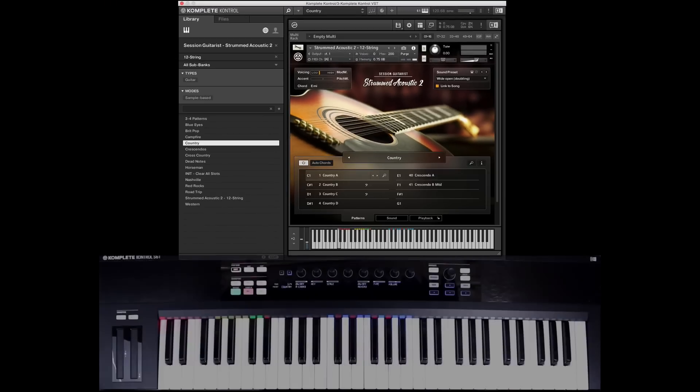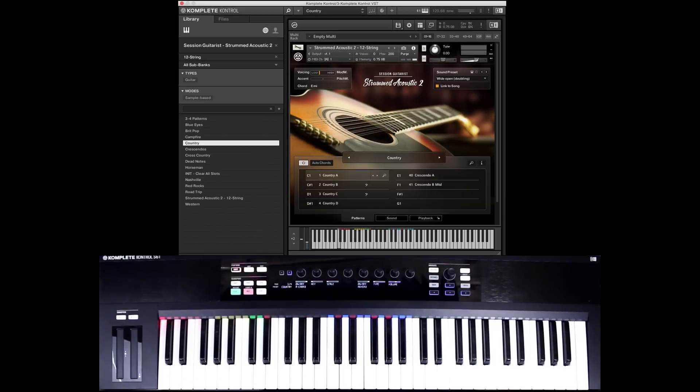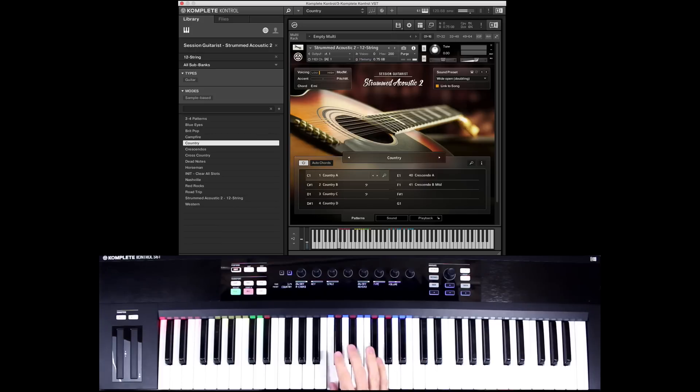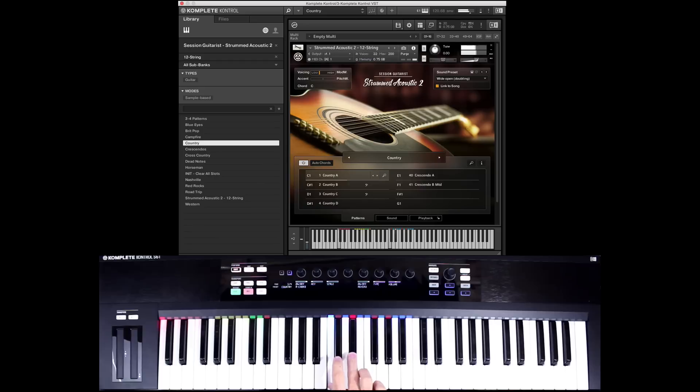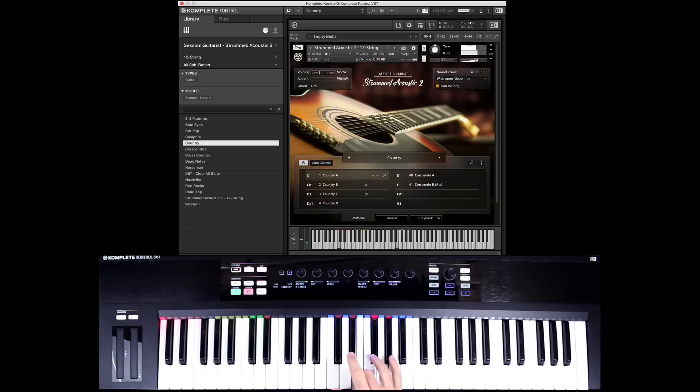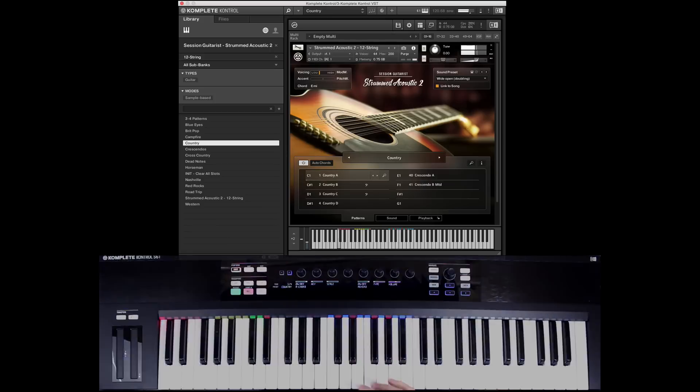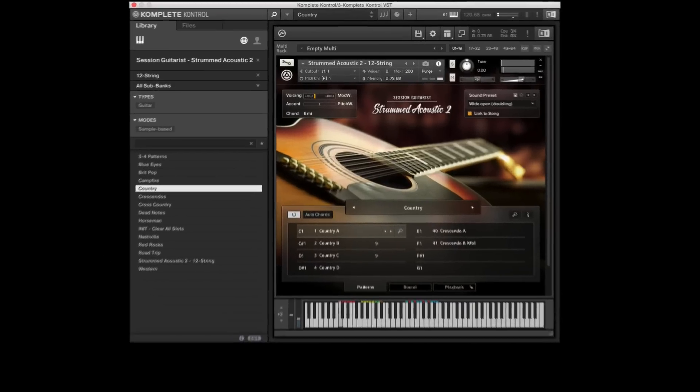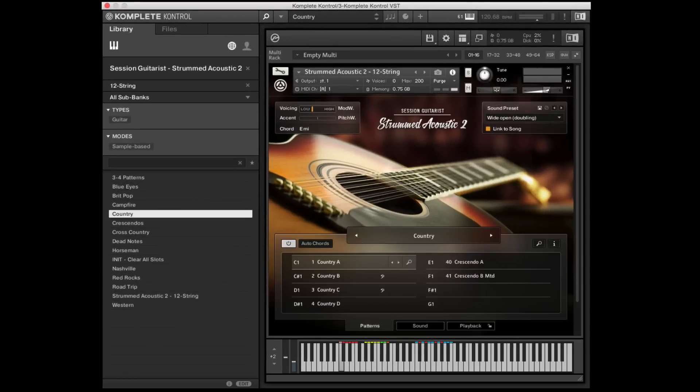First thing first, what is new about Strummed Acoustic 2? Well, you might notice here that we're playing a 12 string in this version. And it's a very beautiful guild 12 strings. So that is a first introduction.